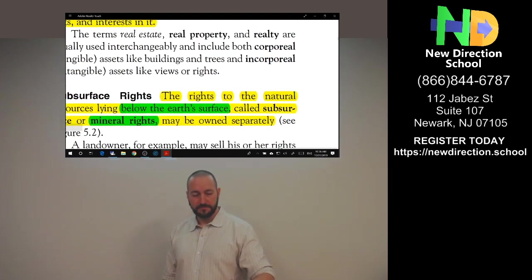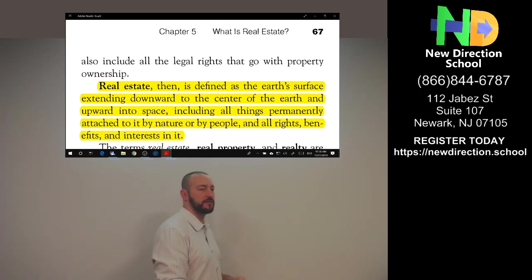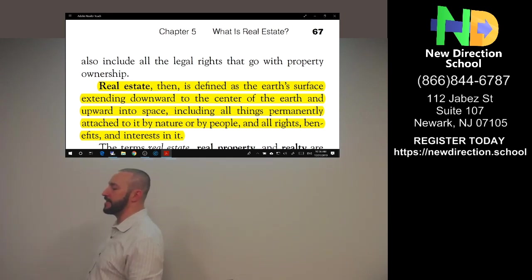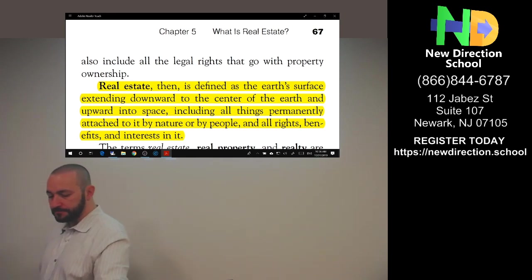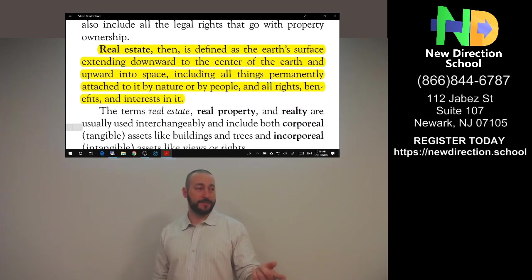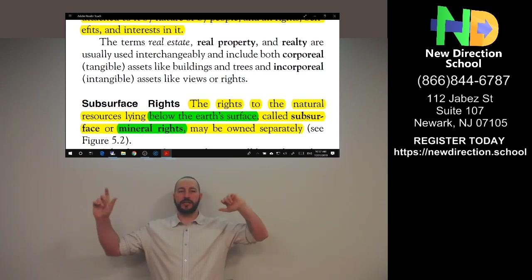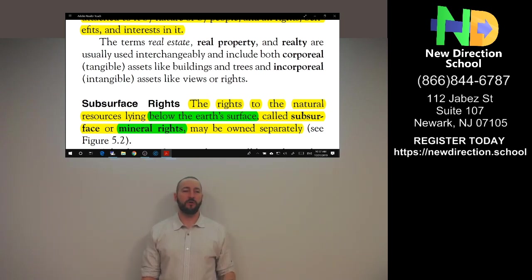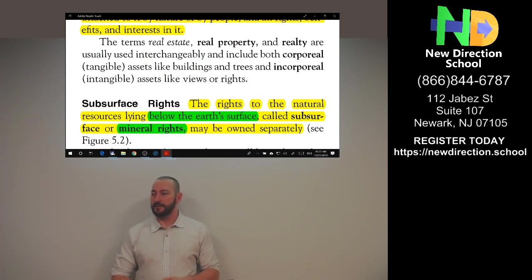Real estate is defined as the earth's surface extending downwards to the center of the earth and upwards into space, including all things firmly attached to it by nature or by people, and all rights, benefits, and interests in it. That's what the next couple of chapters are going to be about. Anything below the surface is called subsurface or mineral rights — you have to remember that.